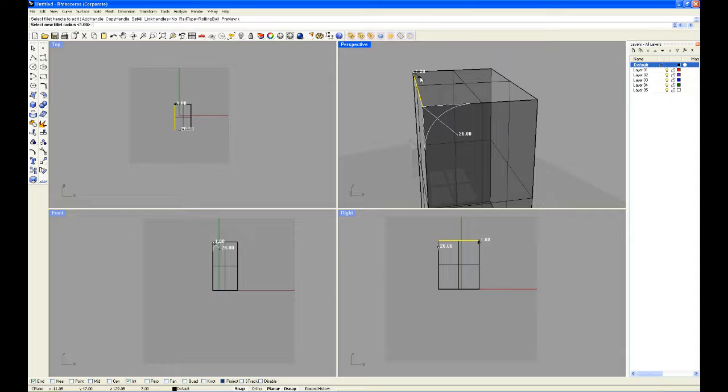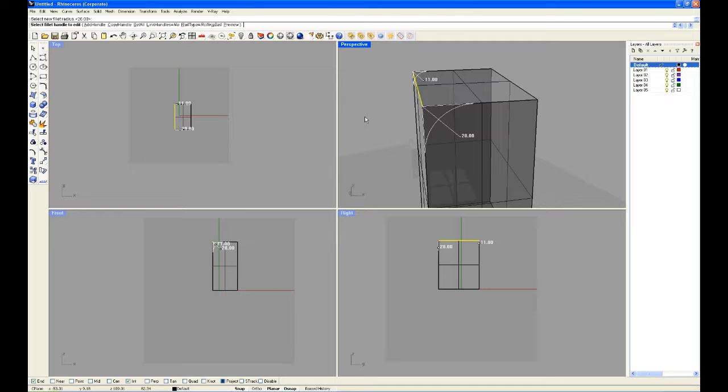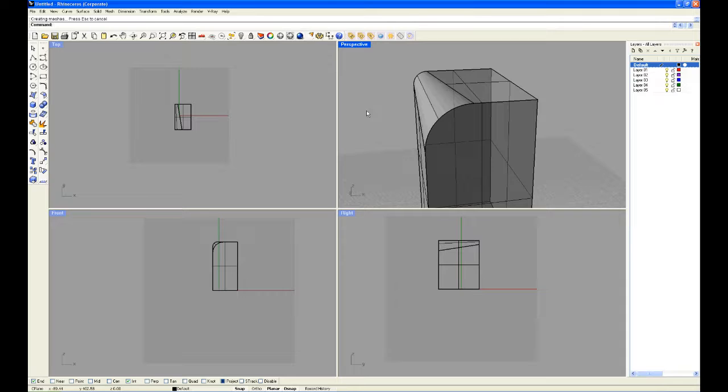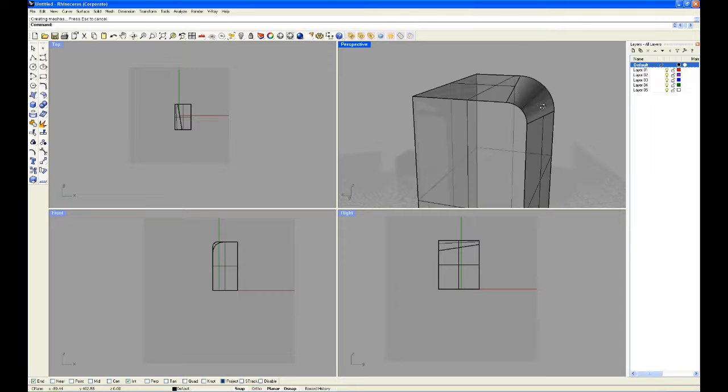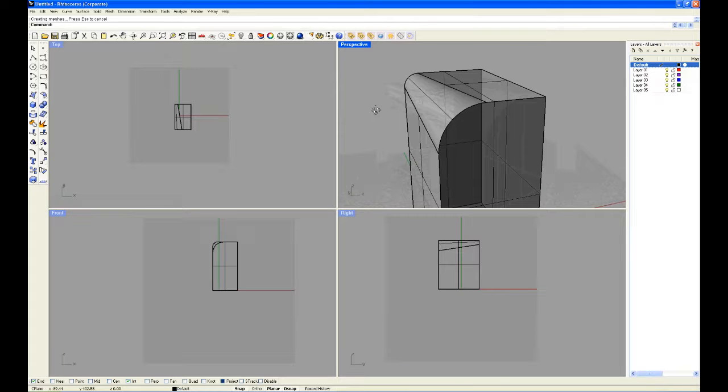You can see this one is going to fillet at 28 radius and the one at the far back is going to be at 11. So now when we press enter you can see we have a more distorted fillet.